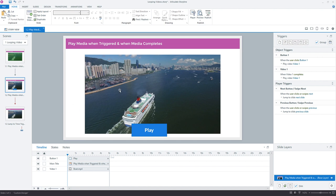So just a couple of ways that you can loop video real quick, same process works for audio files. I don't have any audio files on this project, but if you had audio, the exact same process is going to work because you're still using the play media, you're just using an audio file over a video file. Okay, hope that helps.